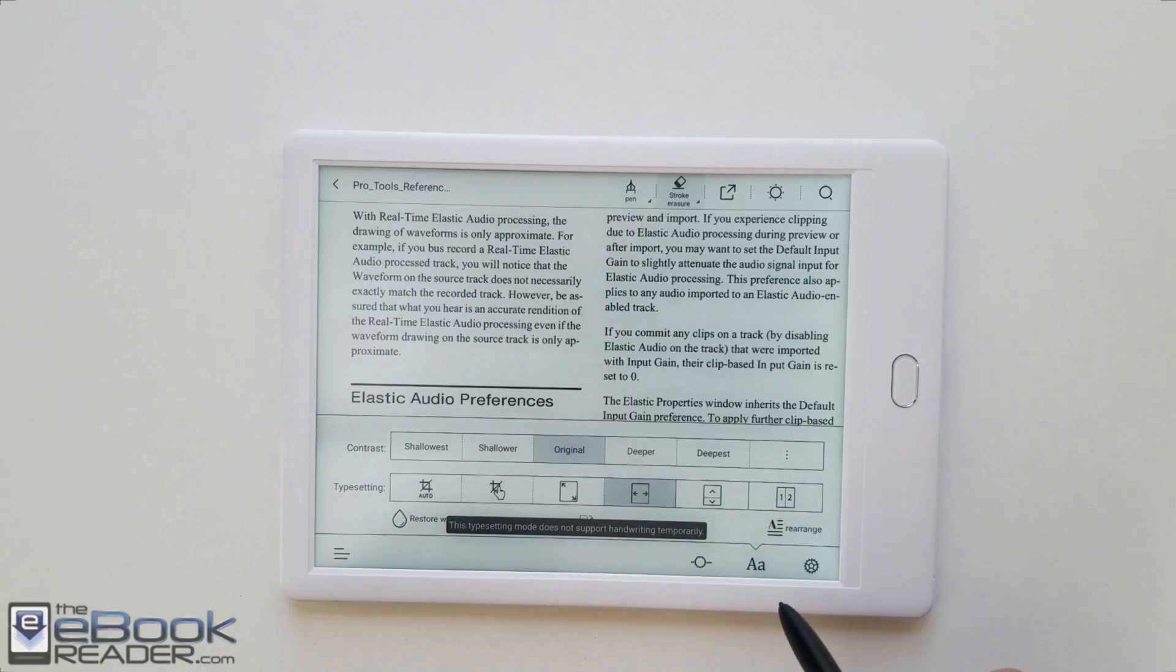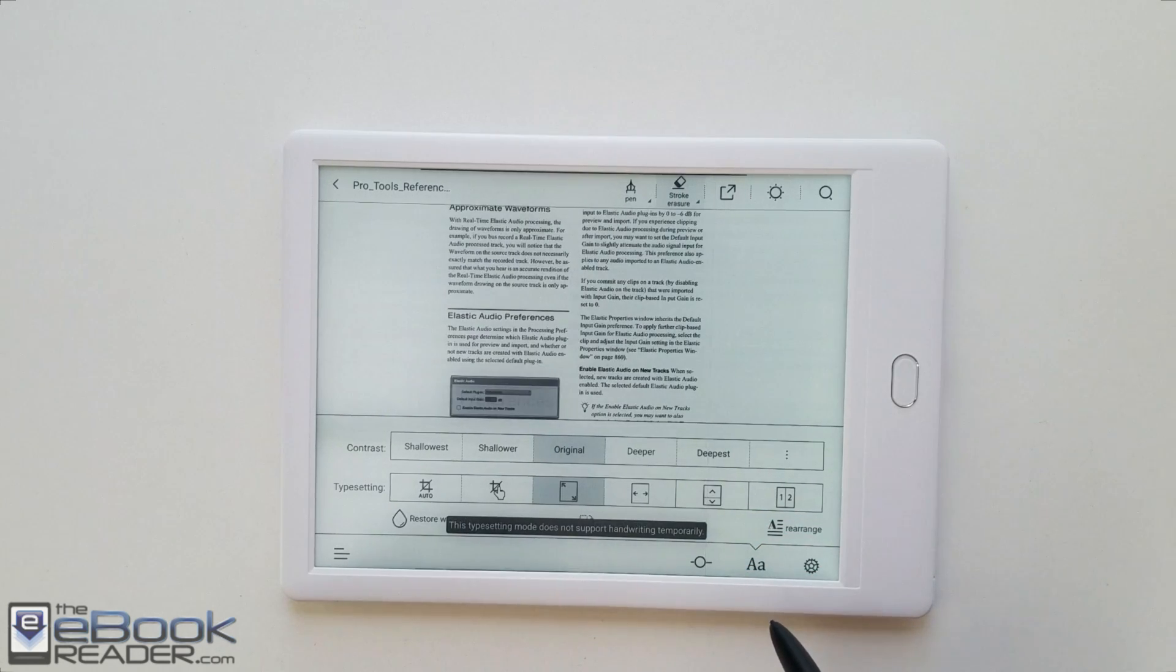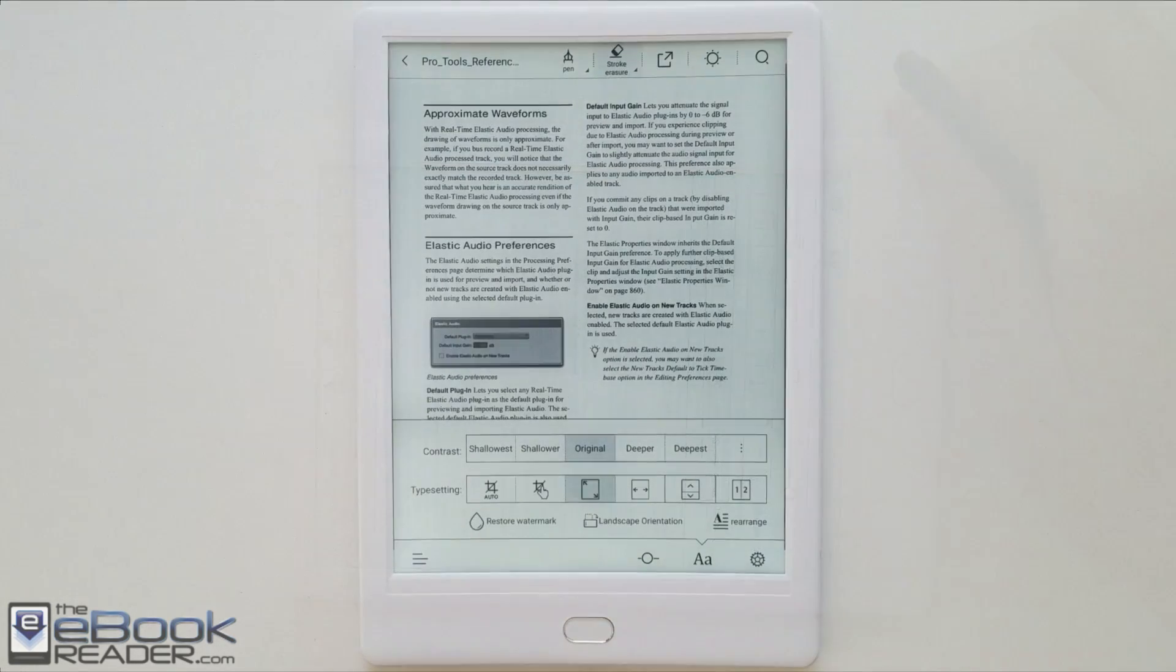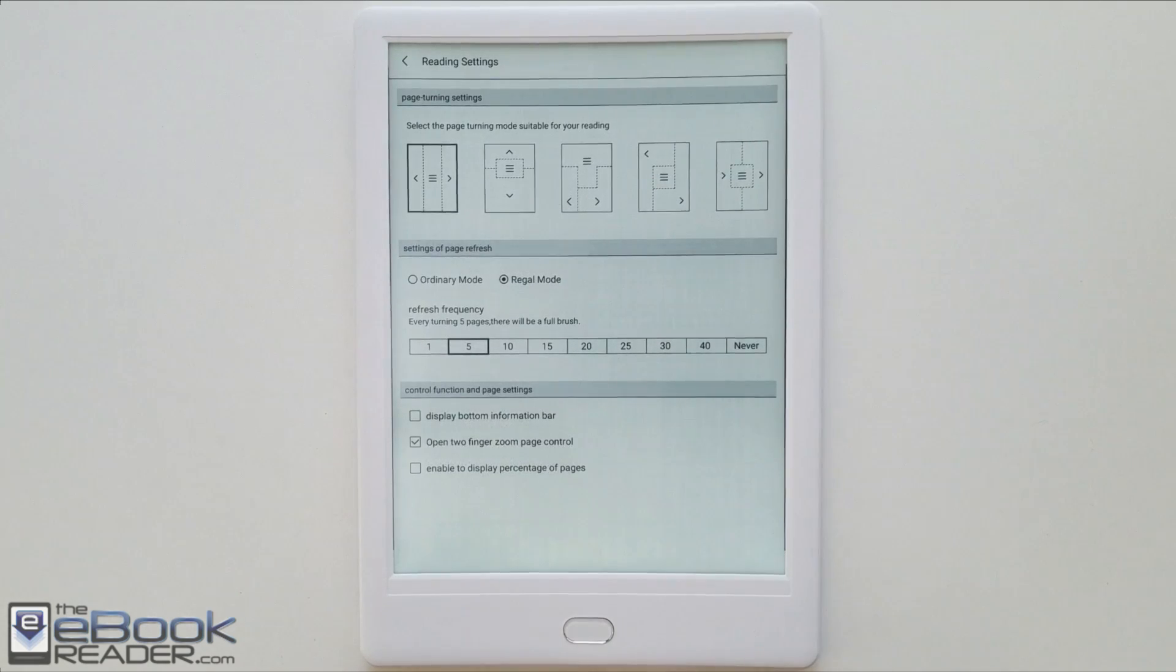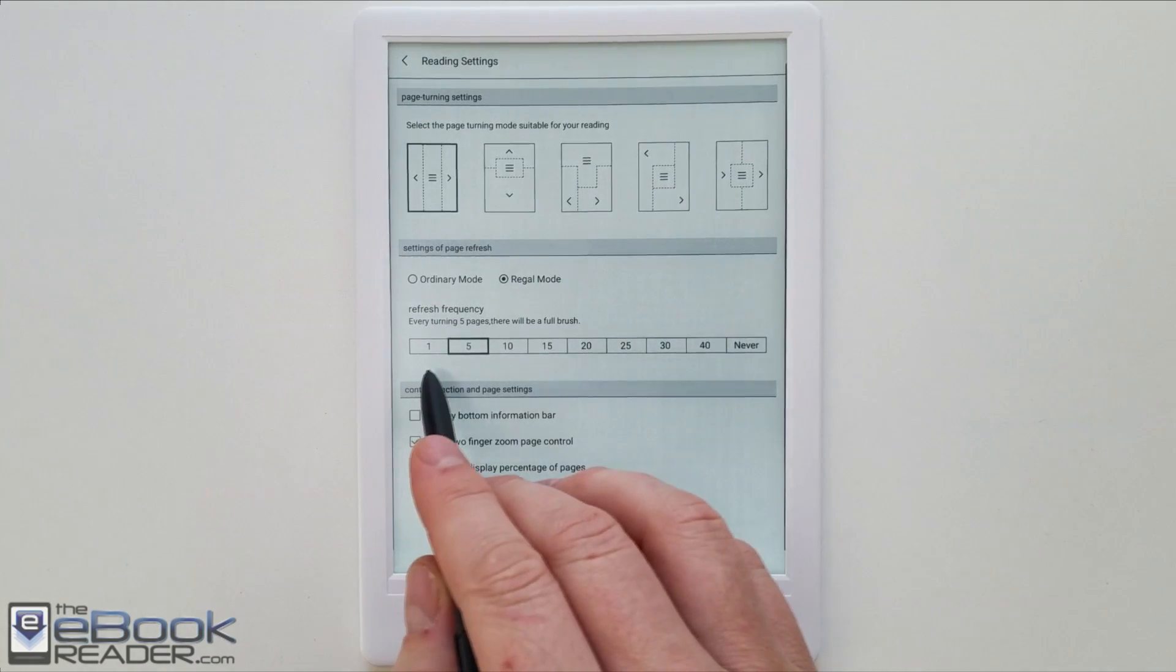You got to zoom out to full screen mode, and then obviously that defeats the purpose of using landscape mode. So you can use the manual cropping option. But then when you page forward it goes to the next page instead of down the page. So it doesn't really work that well that way.